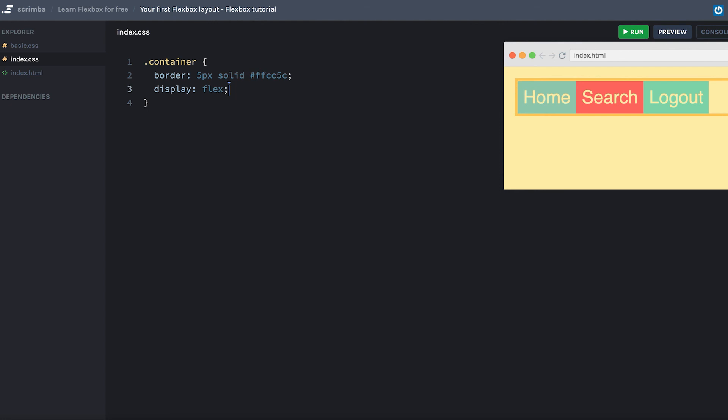Okay, so that was a very quick introduction to Flexbox. In the next lecture, I'm going to teach you about the concept of axis, as that is core in order to understand Flexbox properly. So I'll see you there.